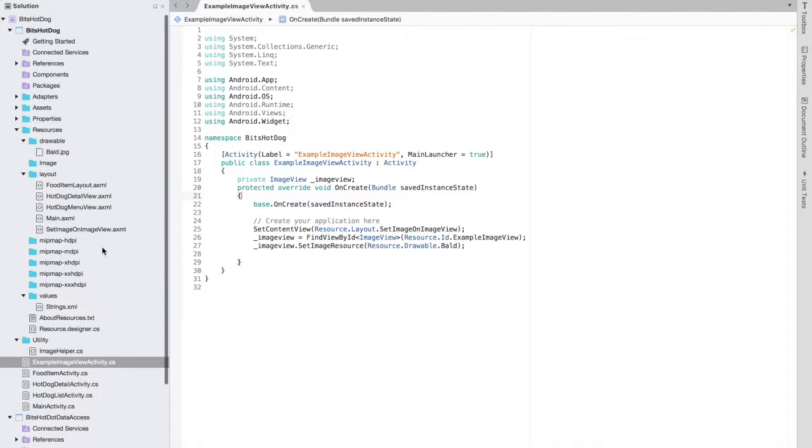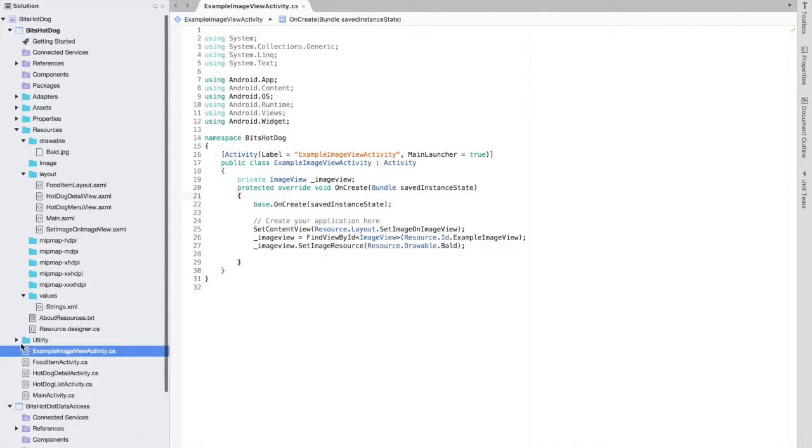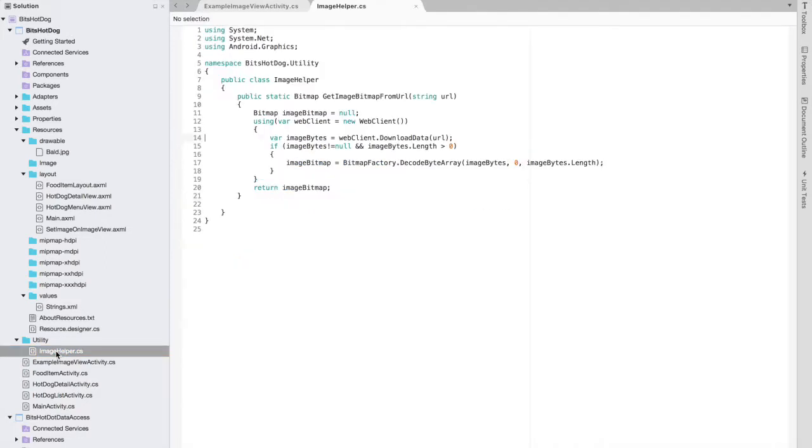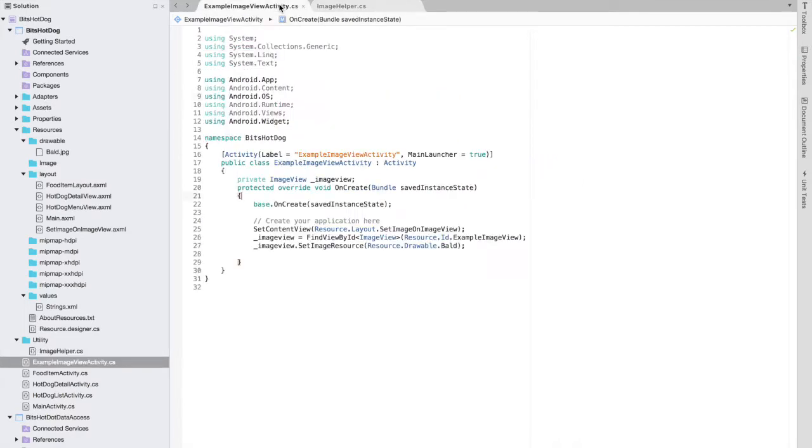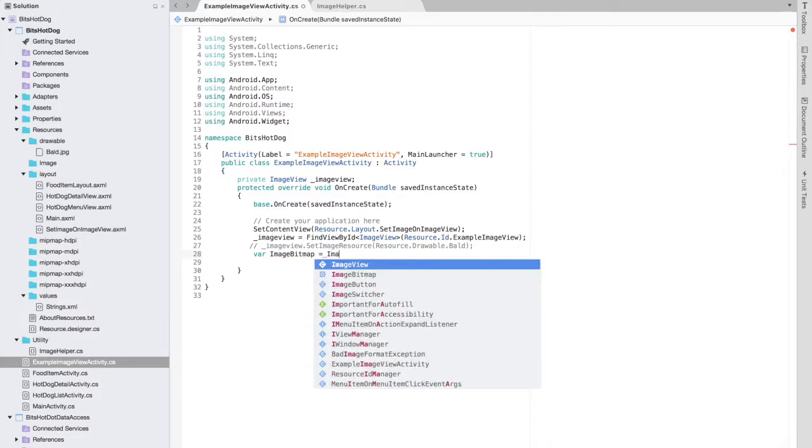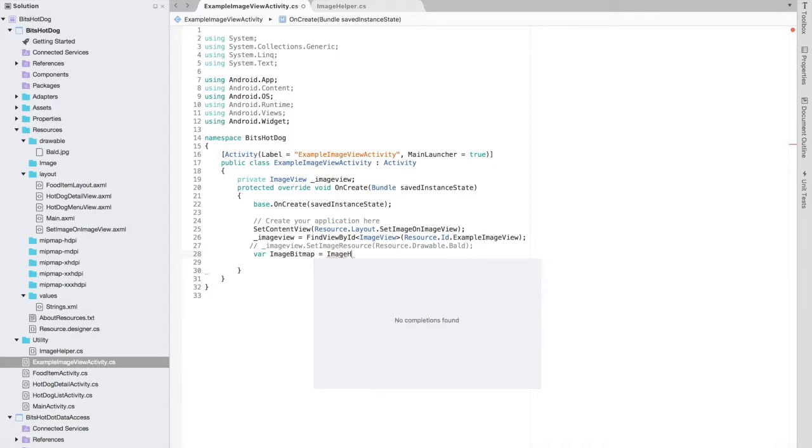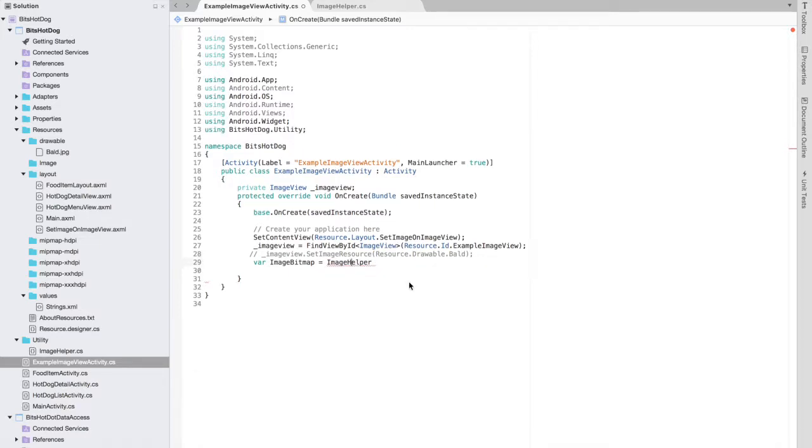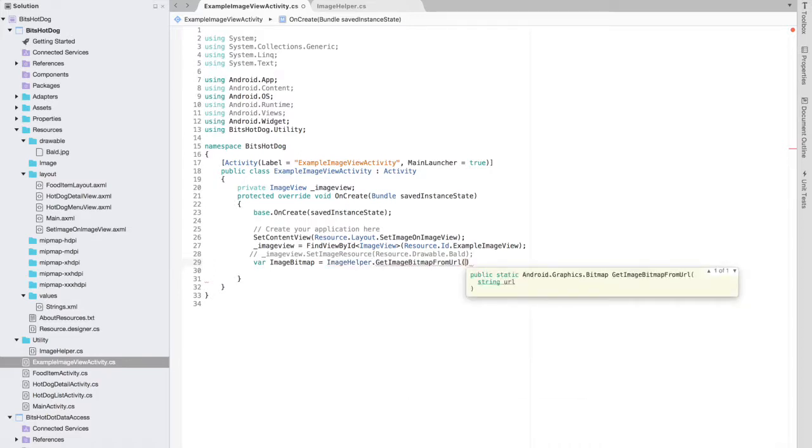Here we have an ImageHelper class in the utility folder. You can check ImageHelper class, in which we can use GetImageBitmapFromURL and pass that URL. You can use it here. First of all, comment this and use variable image bitmap equals to ImageHelper, and resolve, fix, GetImageFromURL, and the URL is there.